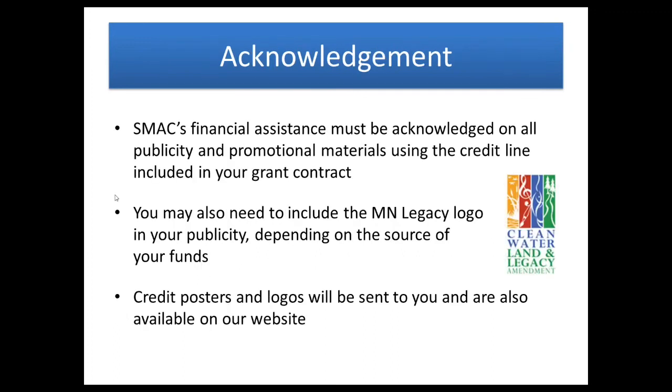You'll need to acknowledge the grant funds on any publicity or promotional materials that you will be putting out. If you are doing the community collaboration grant, you will need to include the Minnesota Legacy logo, and we will make sure to send you both the exact credit lines and logos, whatever is specifically needed for your grant, depending on the source of funds.